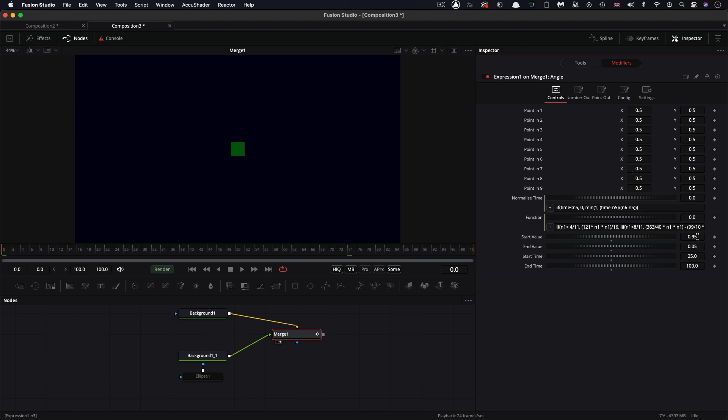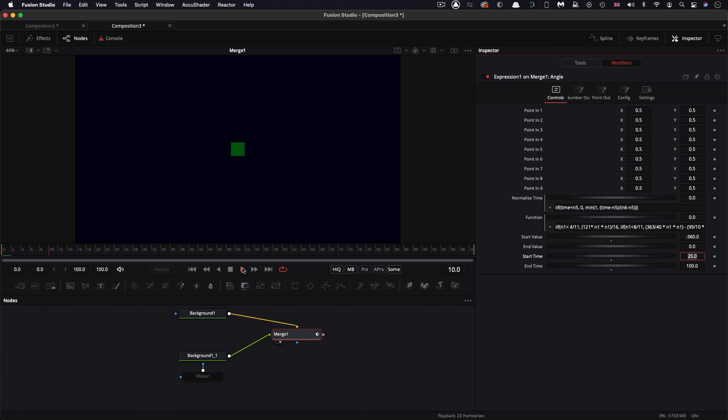And I also just need to enter some slightly different values for the start and end. So we'll be able to see this. So I'm going to have a start of negative 360 and an end of 0. So let's have a look. So it rotates and bounces into its final position like that.